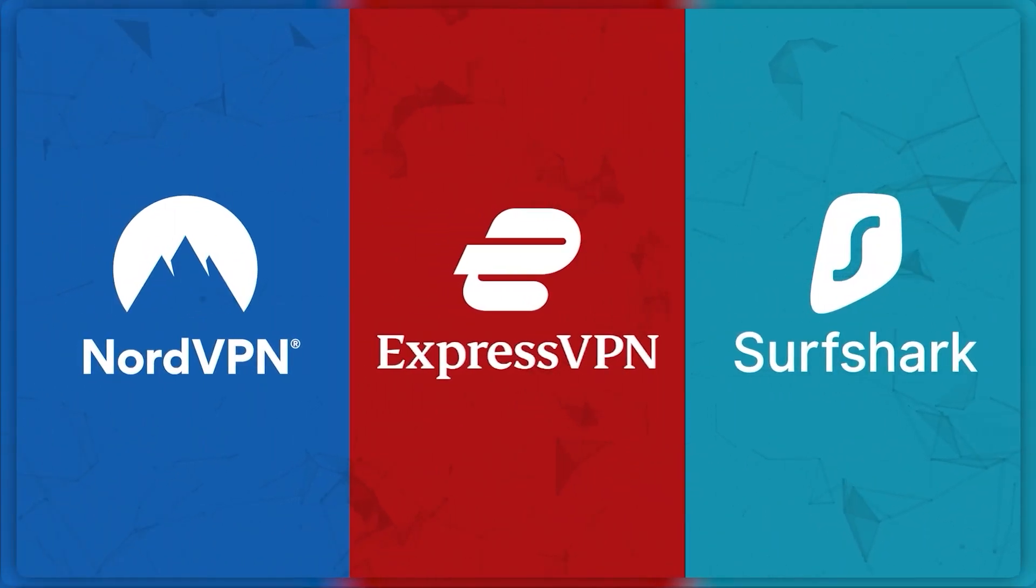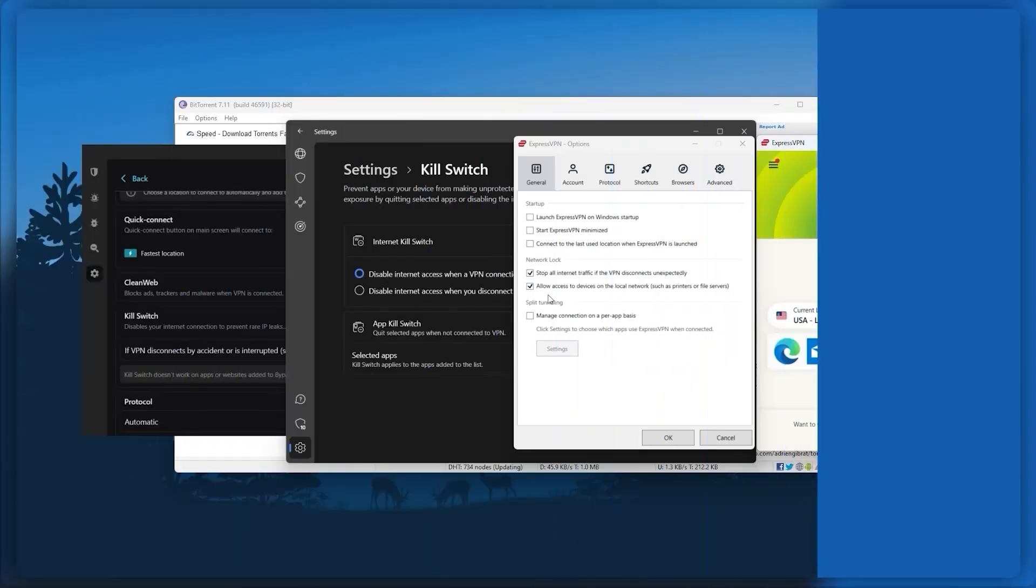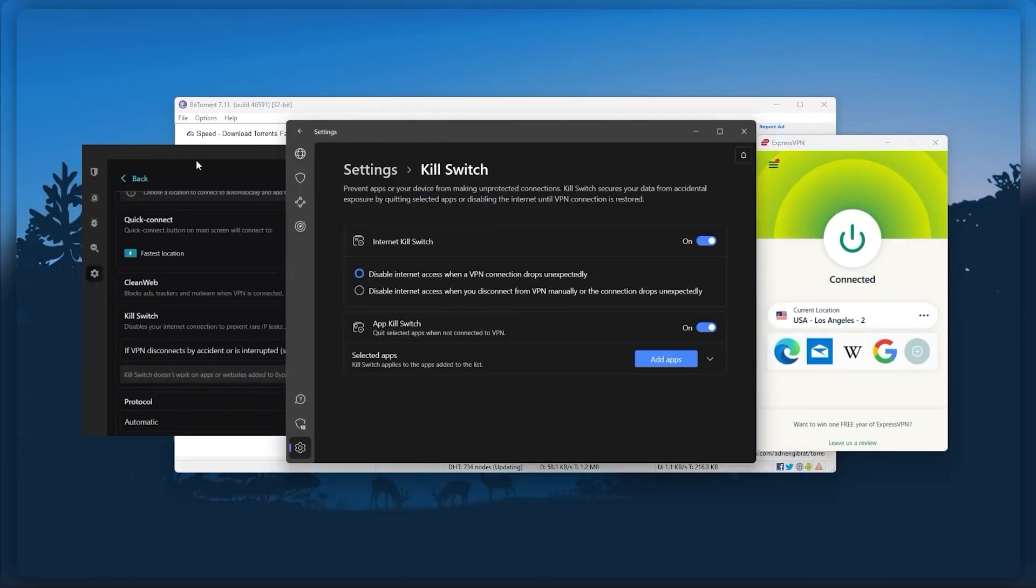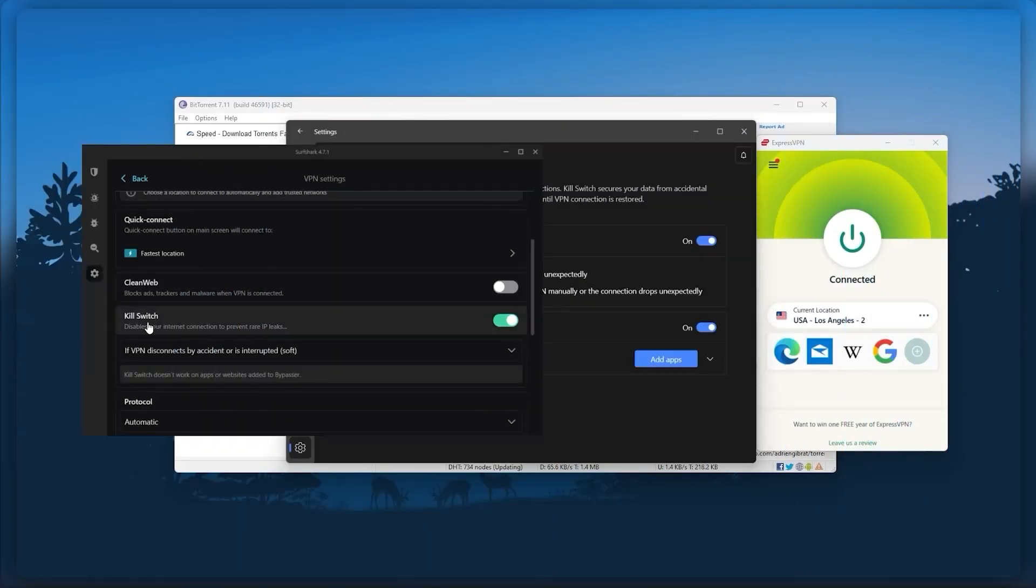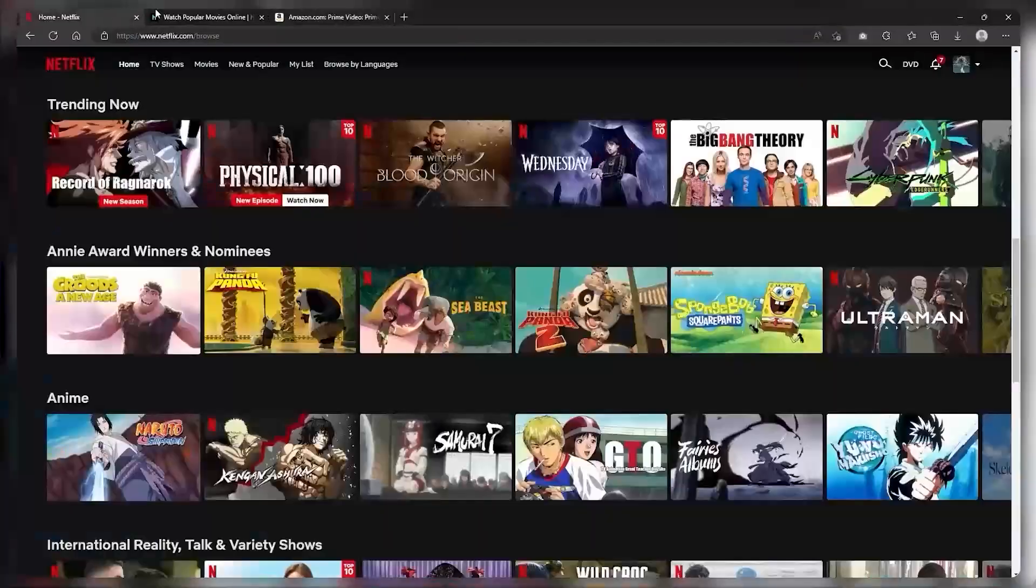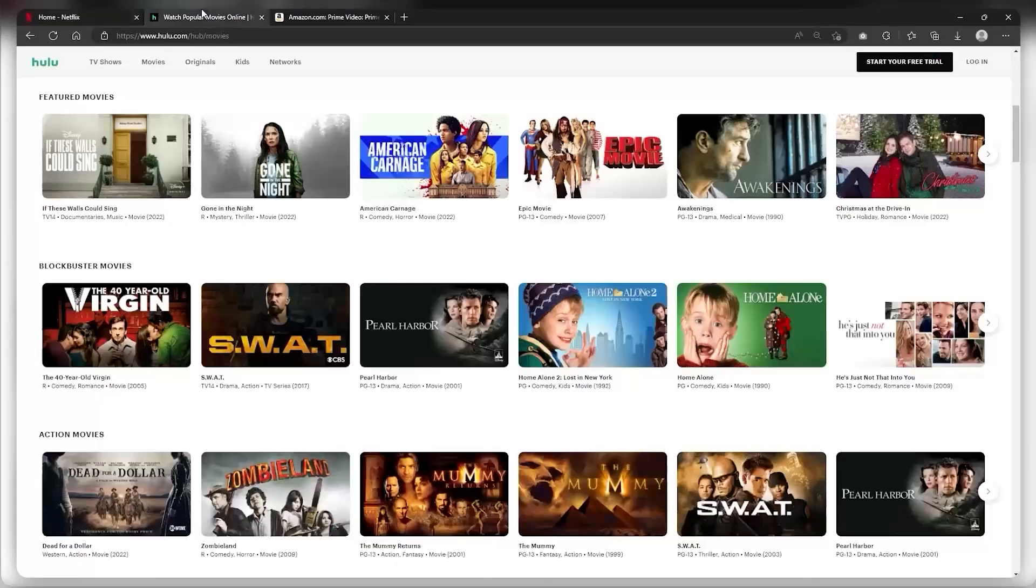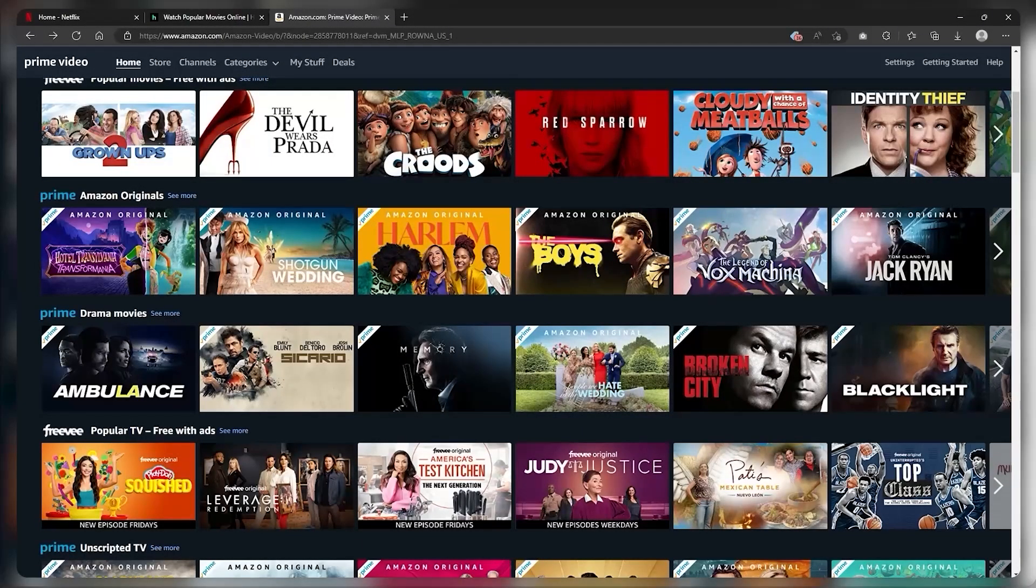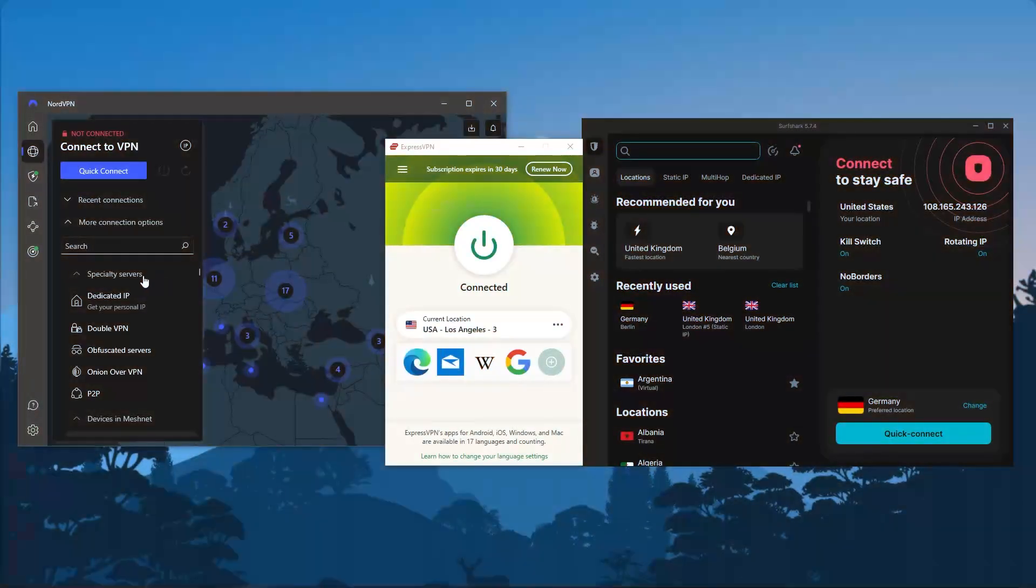Of course, they all vary in budgets and features, yet they all have a kill switch, they're excellent for torrenting, and they all consistently work with streaming services such as Netflix, Hulu, and Amazon Prime Video. And that's why these are my favorite three. But depending on your situation and preferences, one of them may be a better choice for you and I'll explain why.